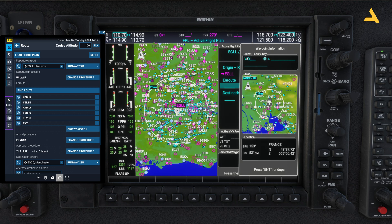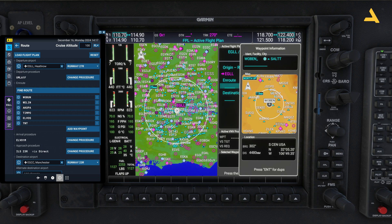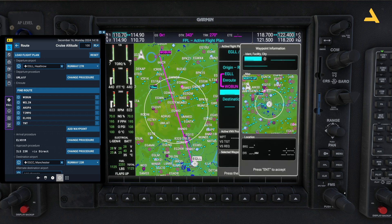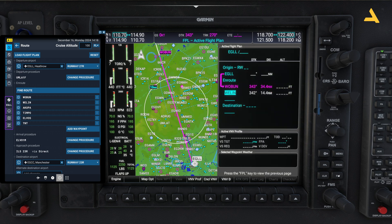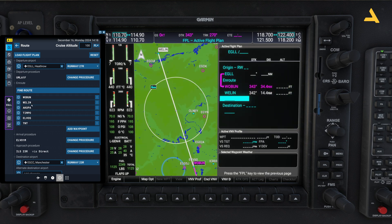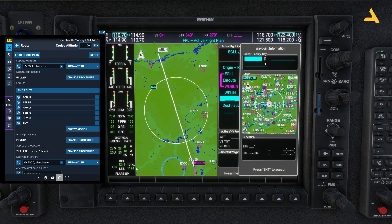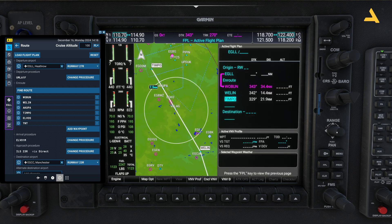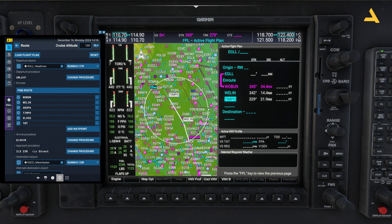Now you have to enter all the waypoints. Let's start entering them — you can skip any if you want, but let me show you how it's done. First waypoint is BUN: B-U-N, press Enter. Then WELIN: W-E-L-I-N, press Enter. The next one is TIMPU — press Enter. You can see the flight plan is updating on the map as we go.